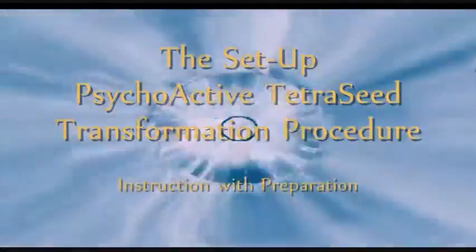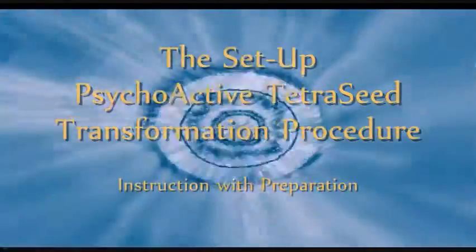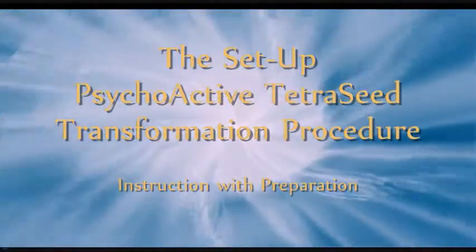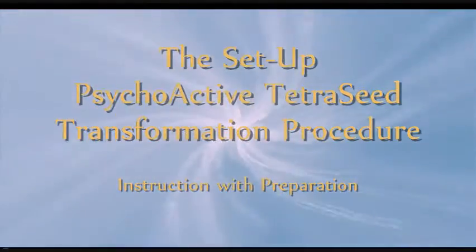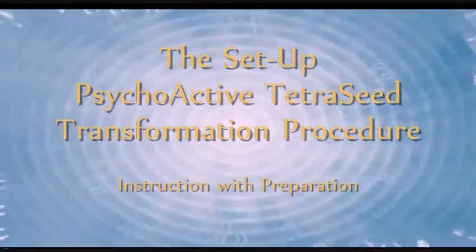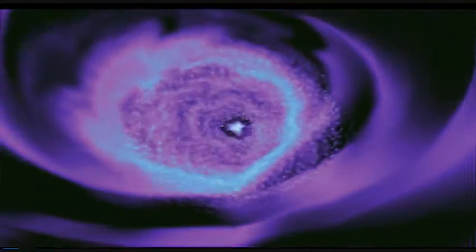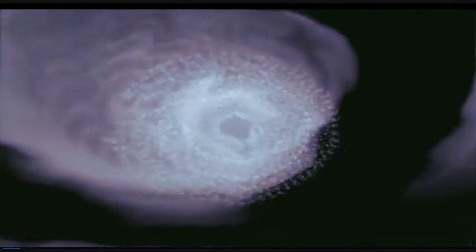The Setup, a basic Tetra Seed transformation procedure. The purpose of the setup is to balance the principles of consciousness, which are attention, intention, memory, and imagination. Those are four principles by which consciousness operates in the world. Our first step is to give you some clarity about what each of those principles feels like in you.